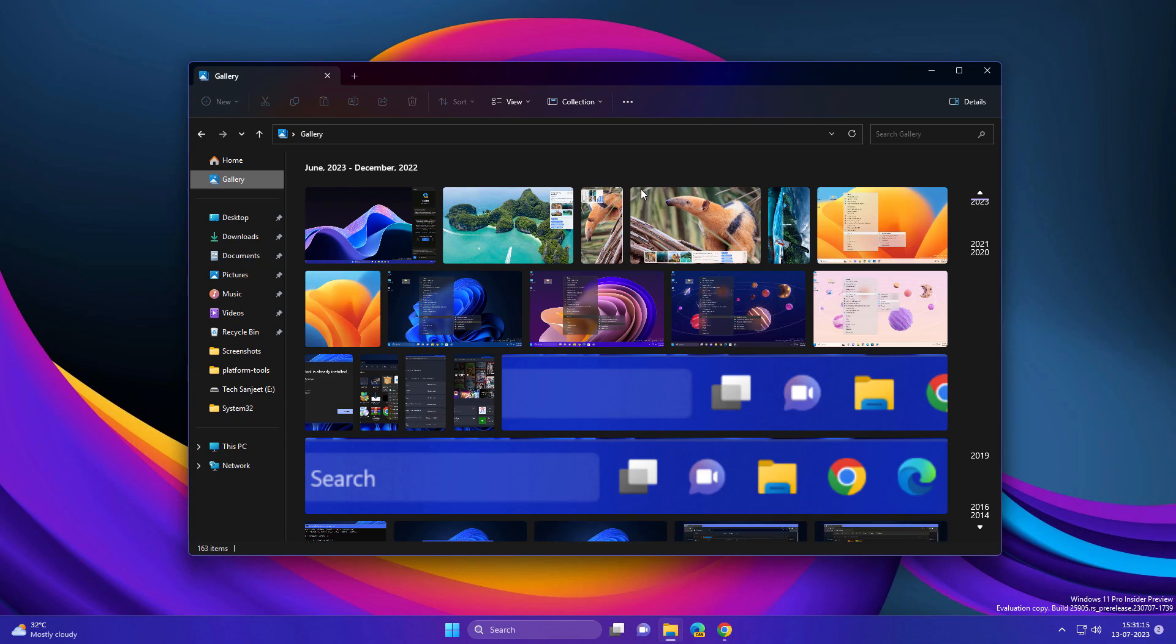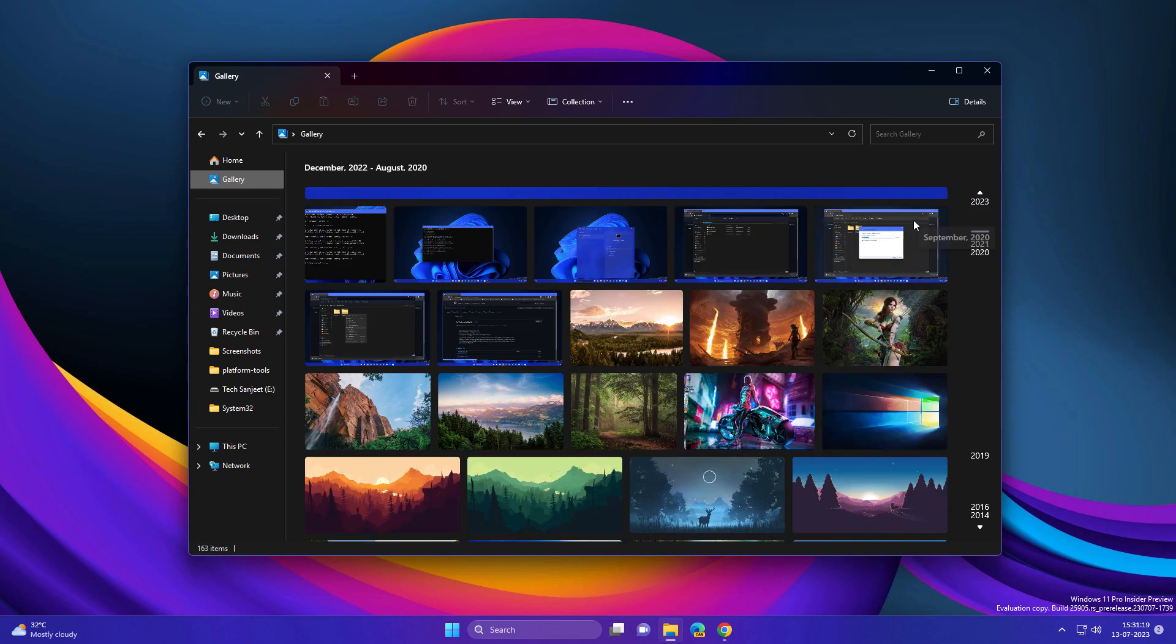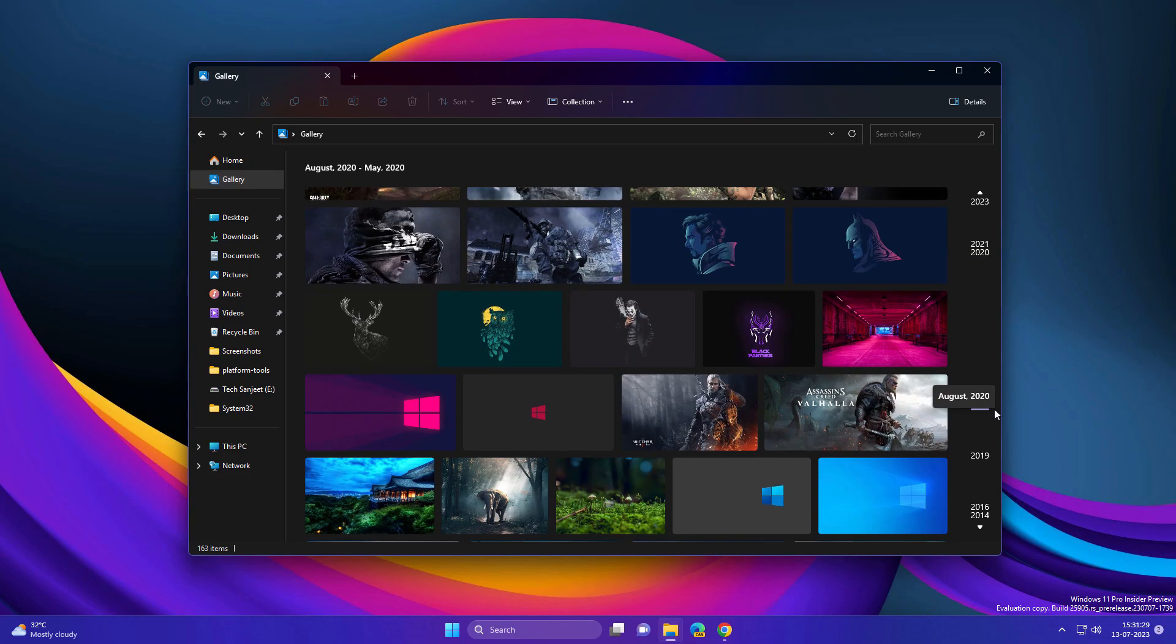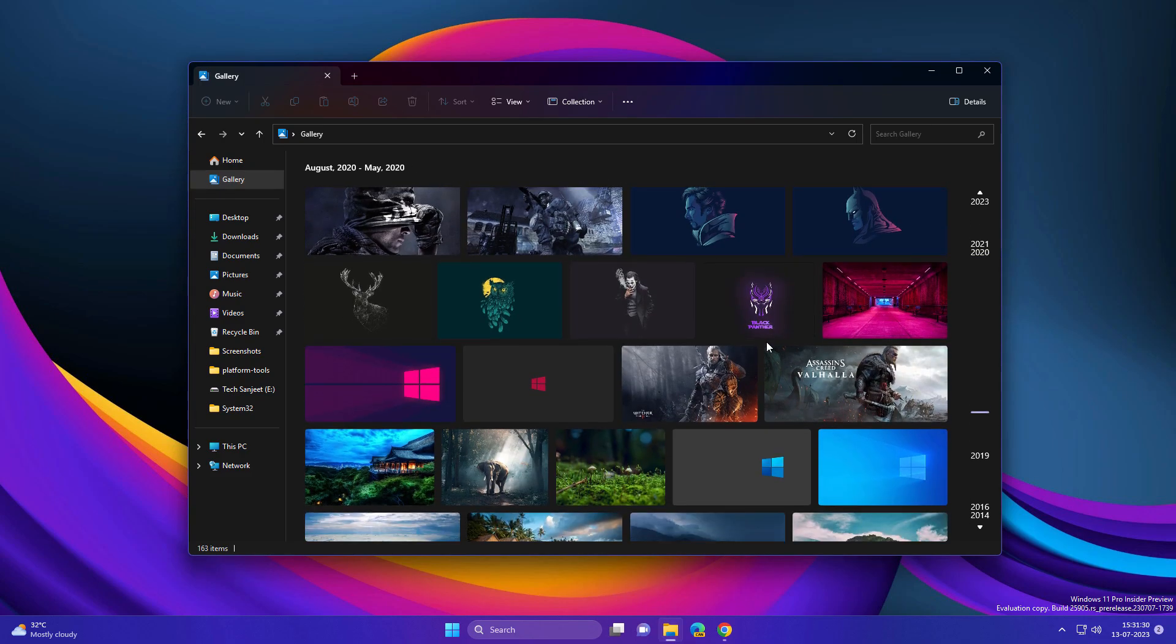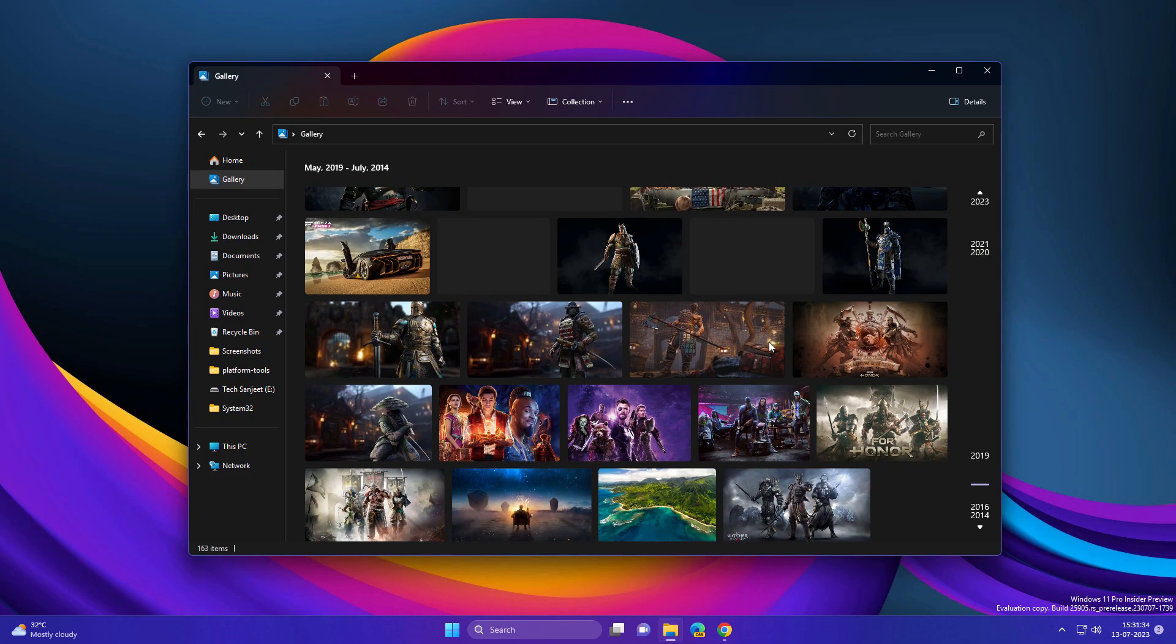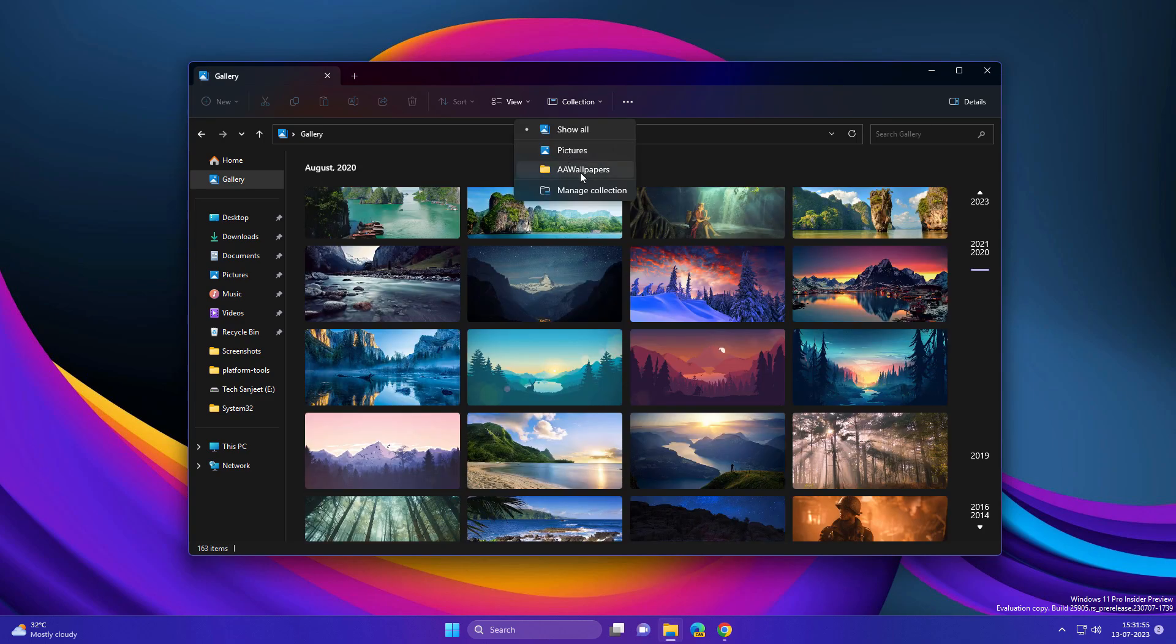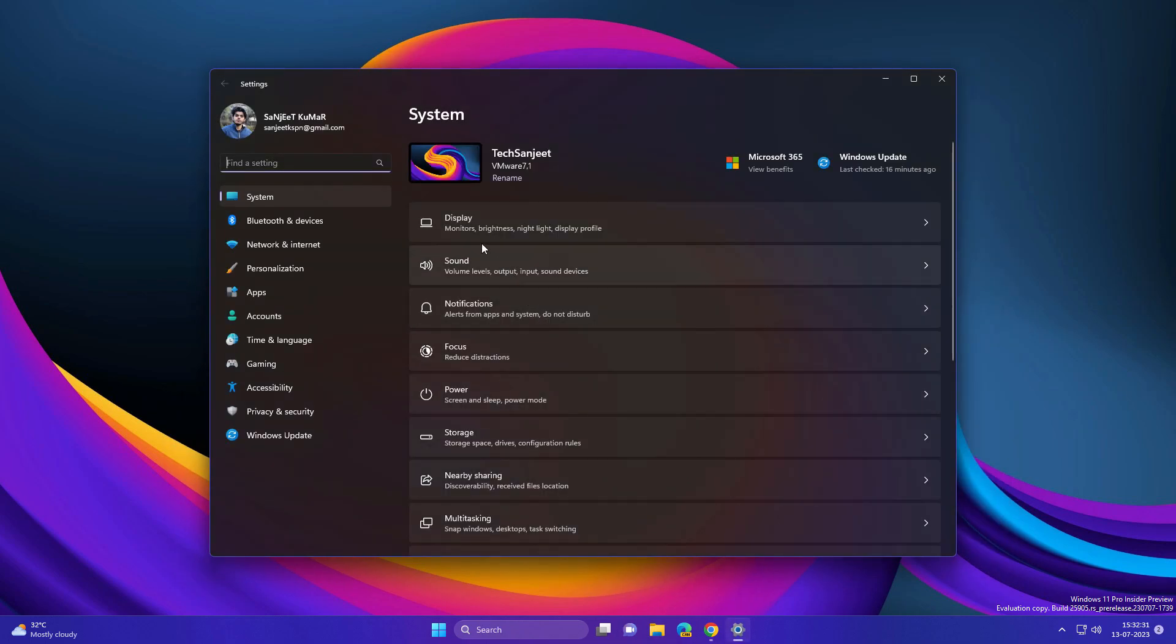In Gallery, you can open any images folder and it will show you images according to years on the right side. This looks cool, and if you scroll it gives you smooth scrolling. From Collections, you can choose any folder where you want to show all the images in your gallery.